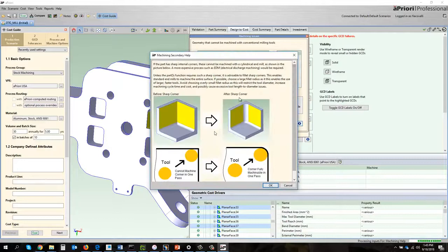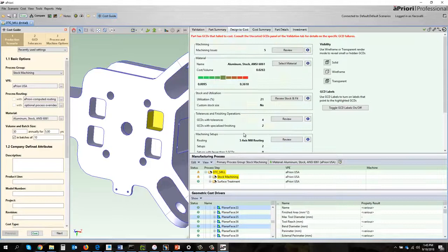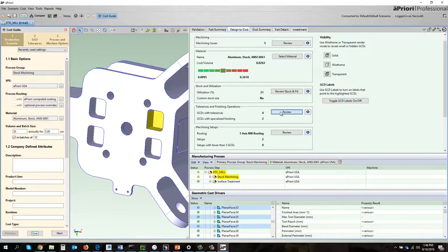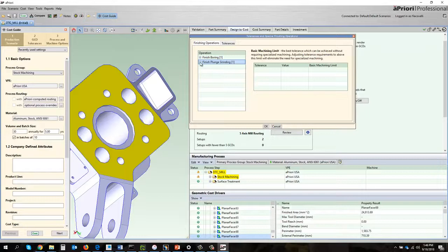What we can also do is take a look at some of the tolerances on the model. Because we're extracting PMI data, aPriori found four tolerances to require specialized finishes. There's a finish boring operation on the top as well as a finish grinder. That grinder is dictated by a 0.7 roughness. If I change it to 0.8 I can get rid of that grinder and reduce cost.